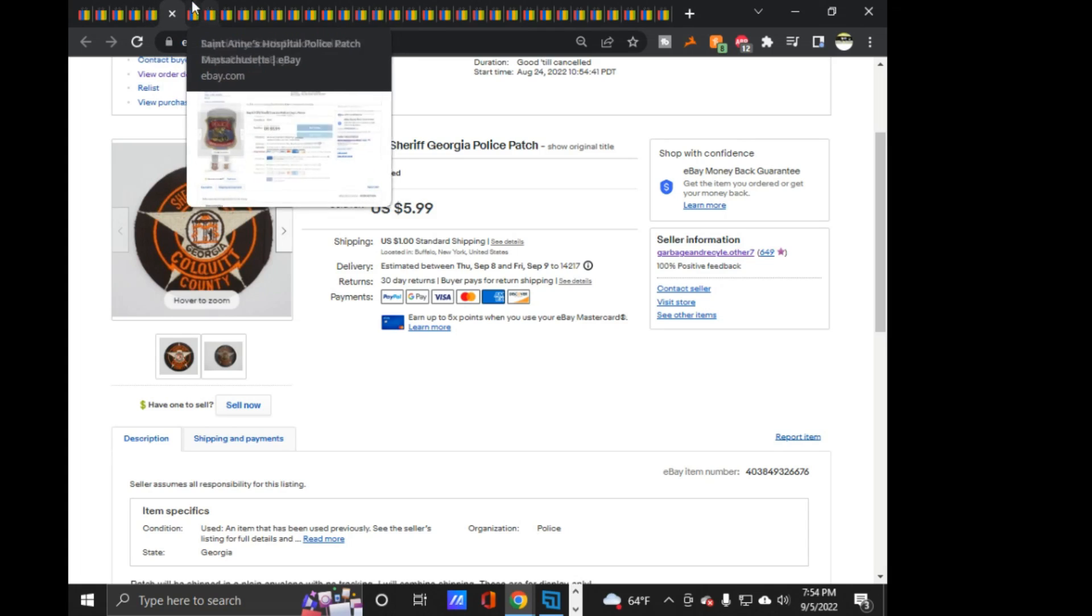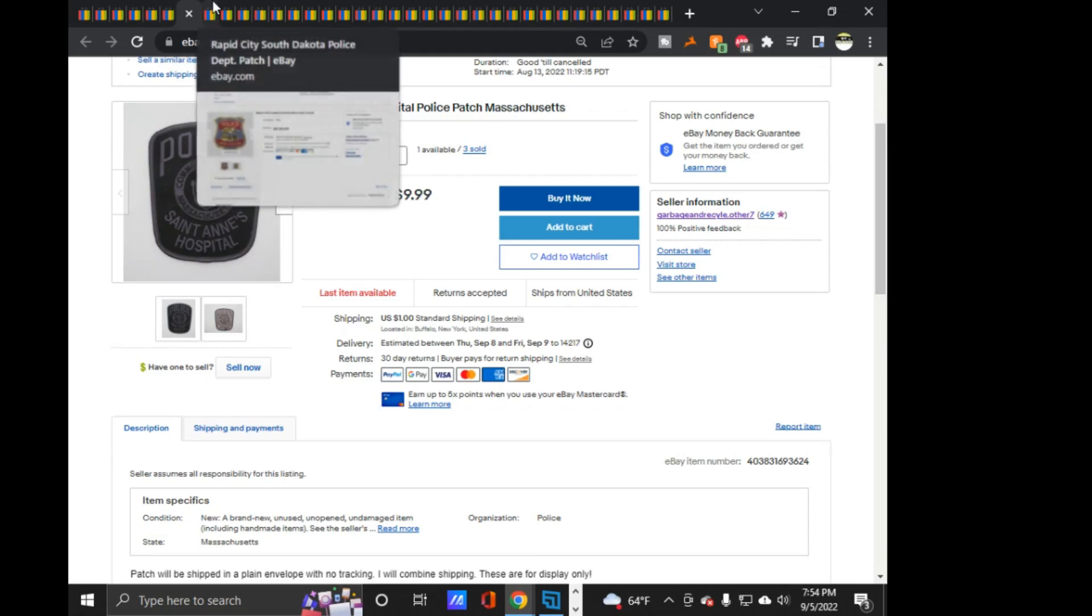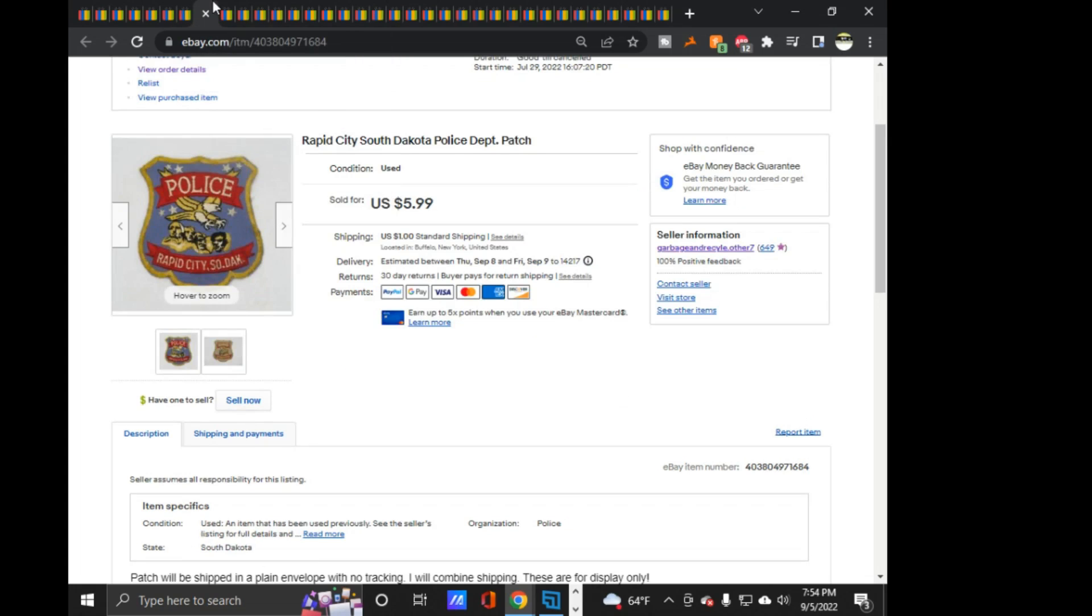This is where we ended off Monday. I don't know if these were actually in the video or if these came in afterwards. But for Tuesday, I only sold one thing. This Rapid City, South Dakota police sold that for $5.09.